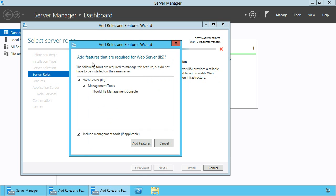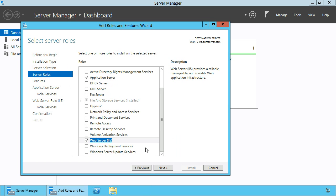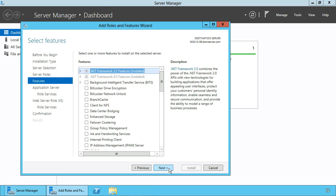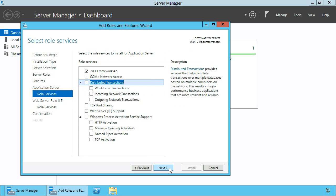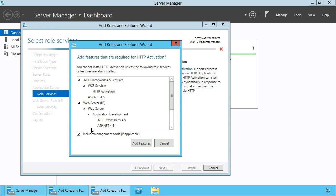If prompted, add required features. Skip the features dialog and proceed to the selection of role services for both roles. Select the role services as shown in the video and if prompted add required features.